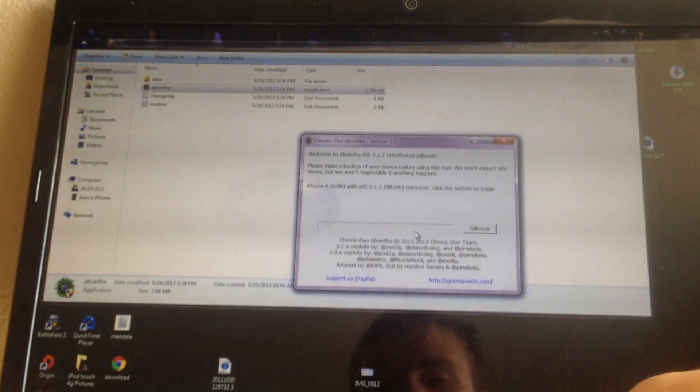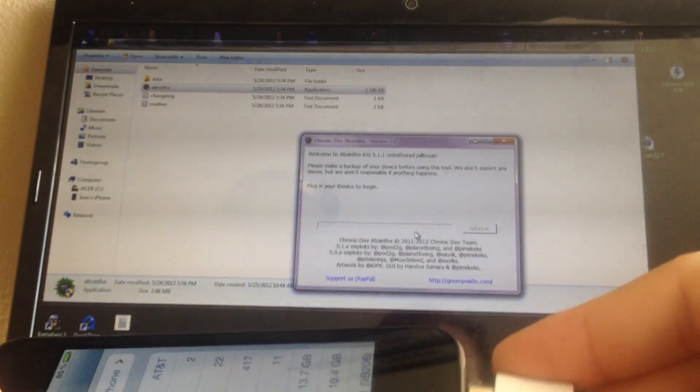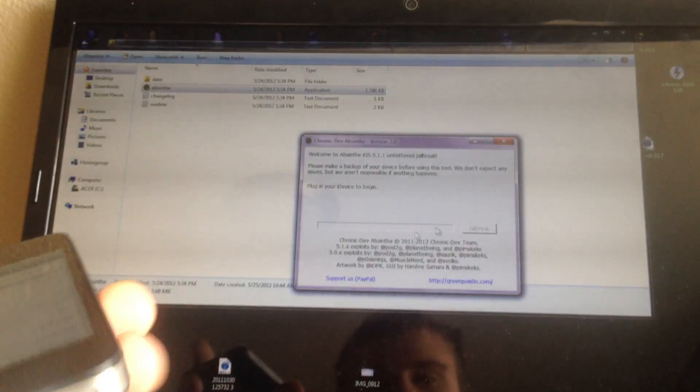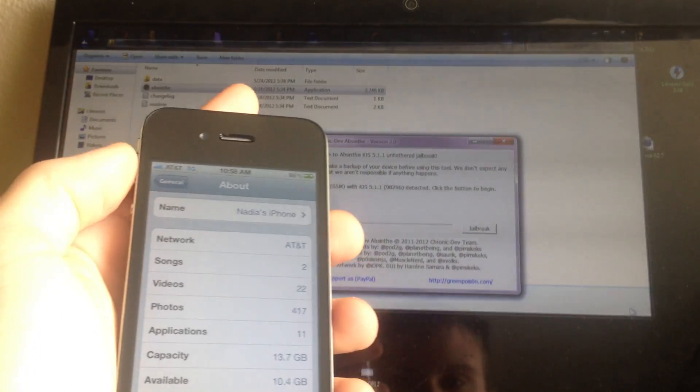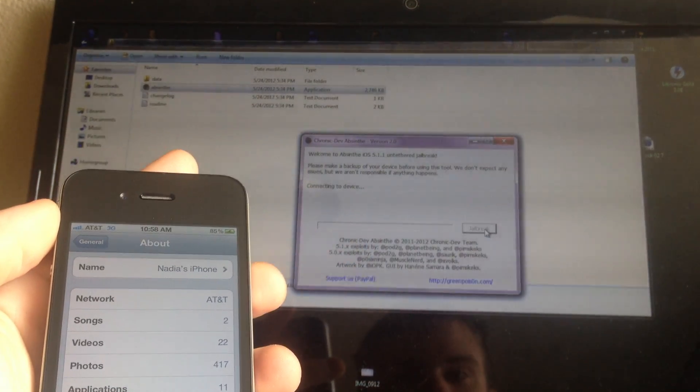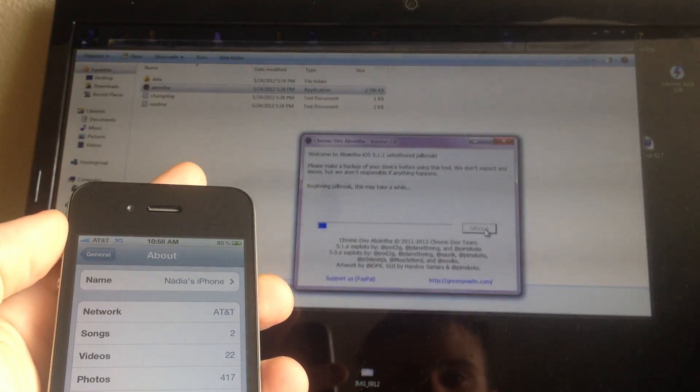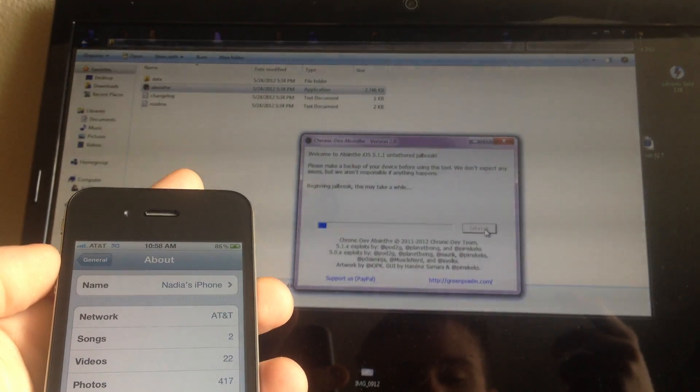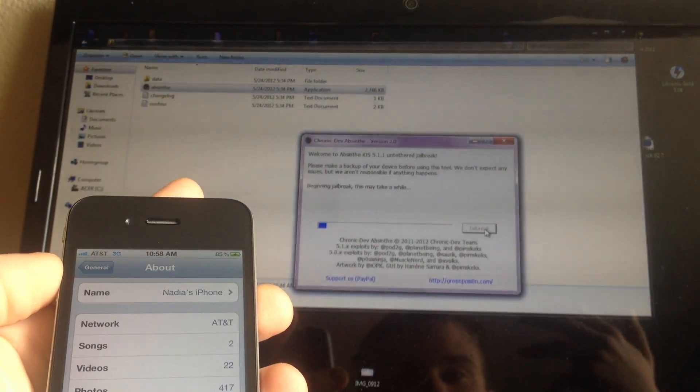If it doesn't detect your device, first unplug it then plug it back in. Once it detects it, just click Jailbreak and you're pretty much done. It'll do the whole jailbreak process.